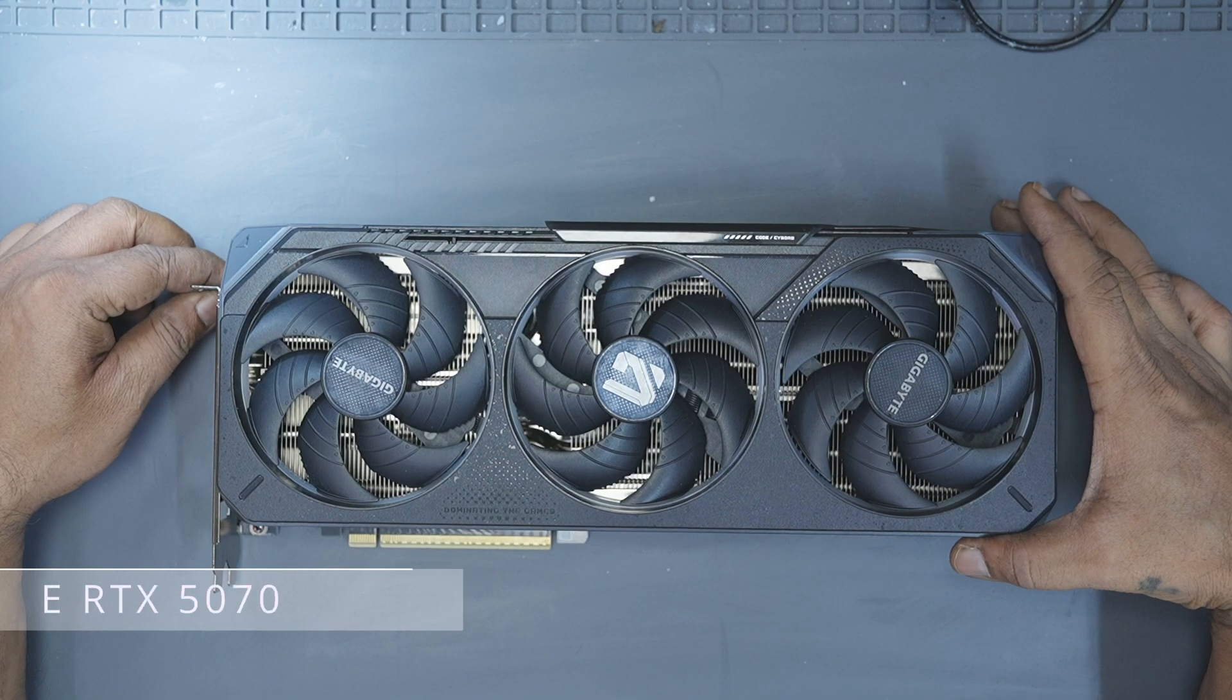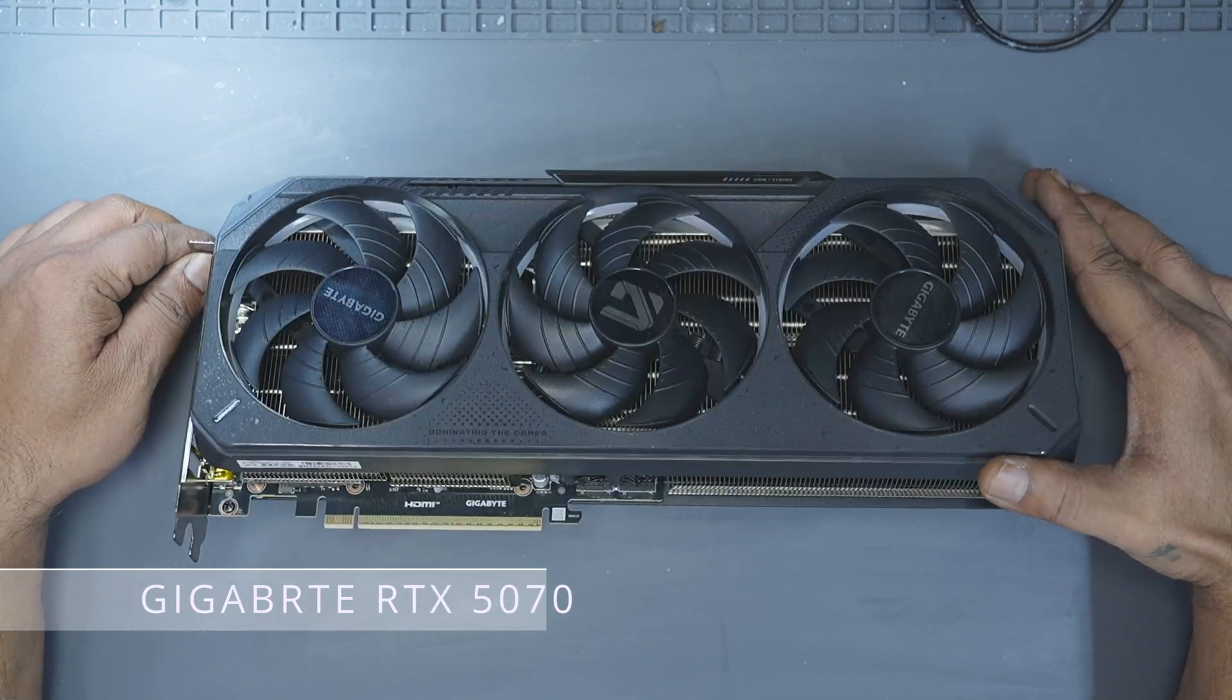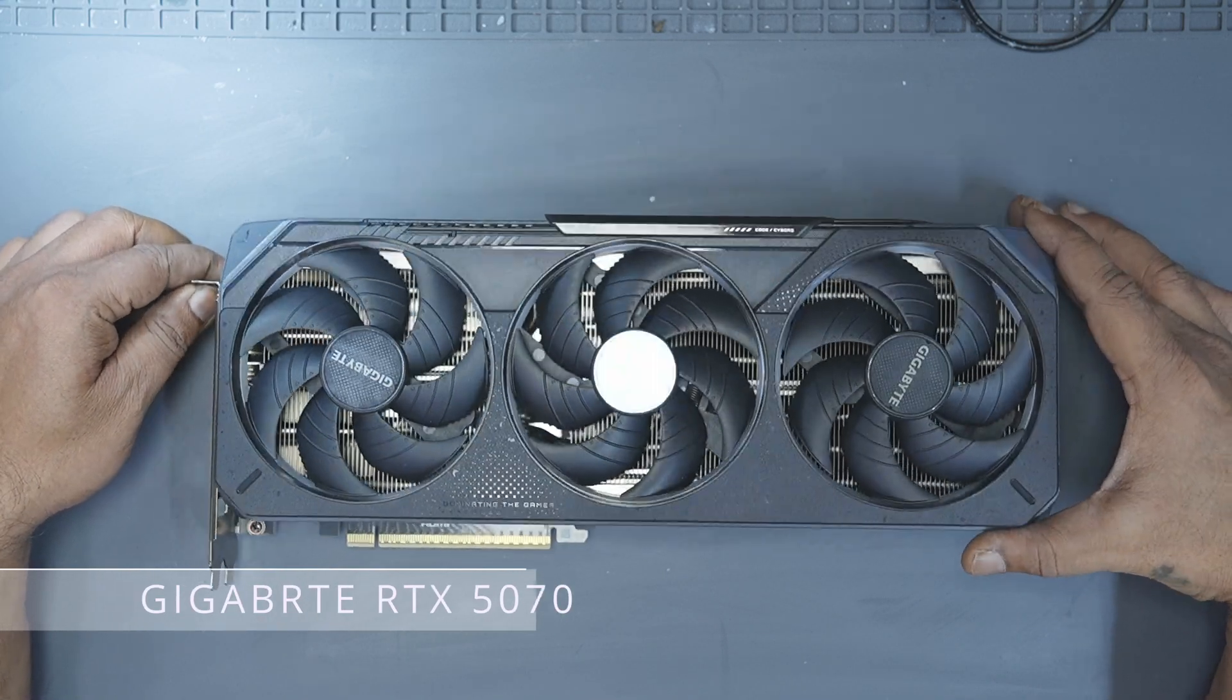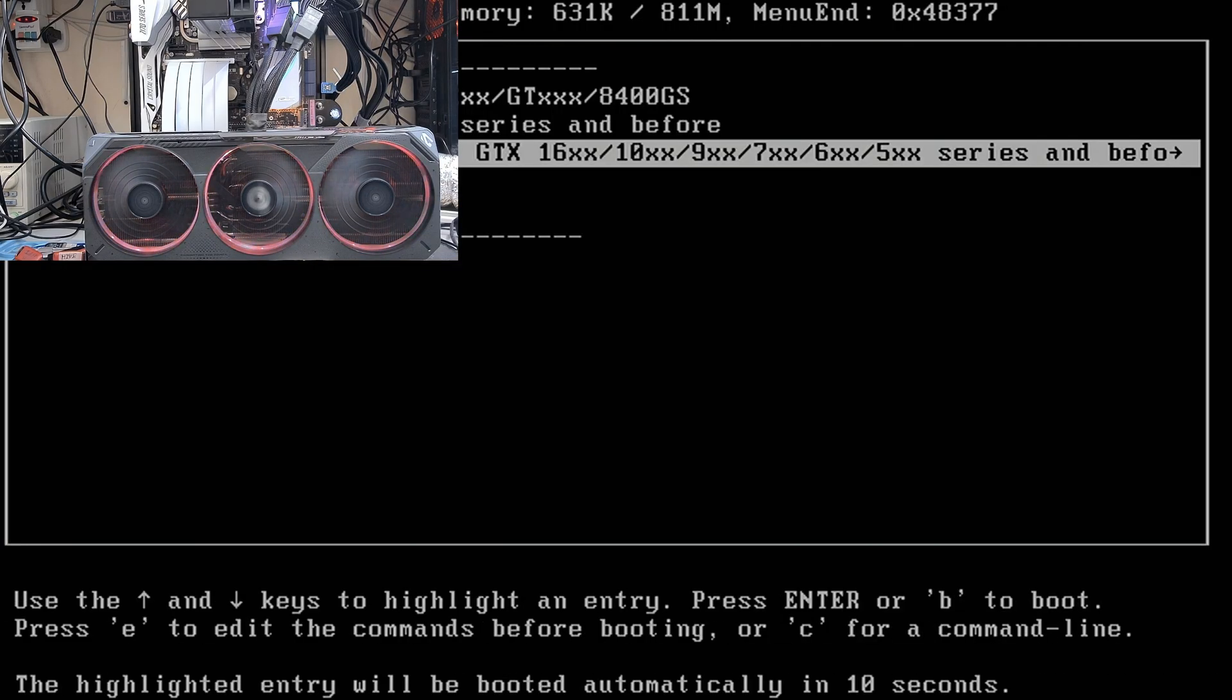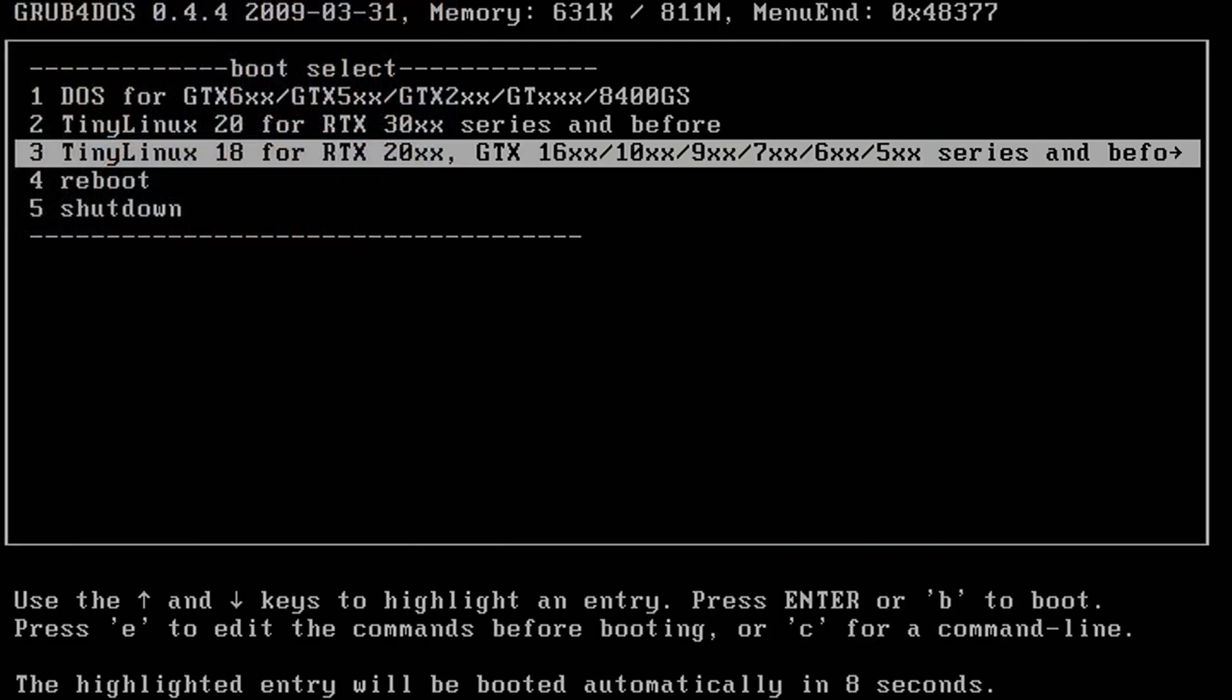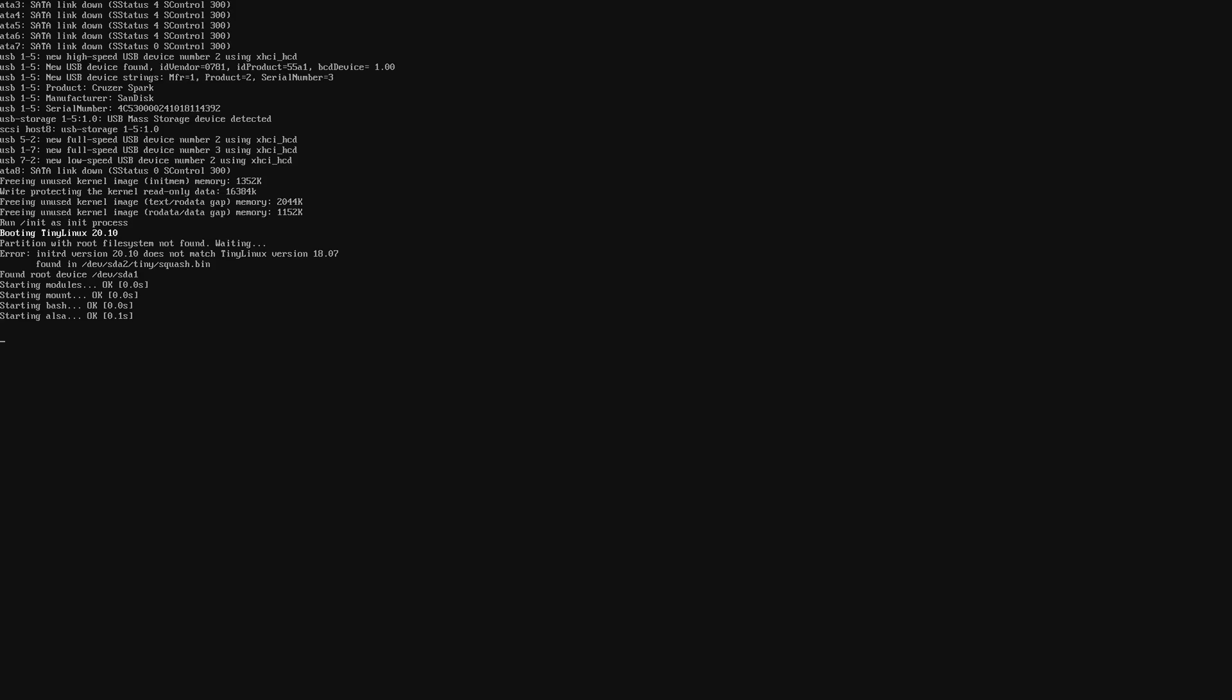Let's start with the RTX 5070 first. Plug in your legacy USB with the memory testing software in it and then install the RTX 5070 on the bench. Wait for the grub menu to load up on the screen. On my USB, I have the testing software installed for the 30 series and later, which is tiny Linux 18.